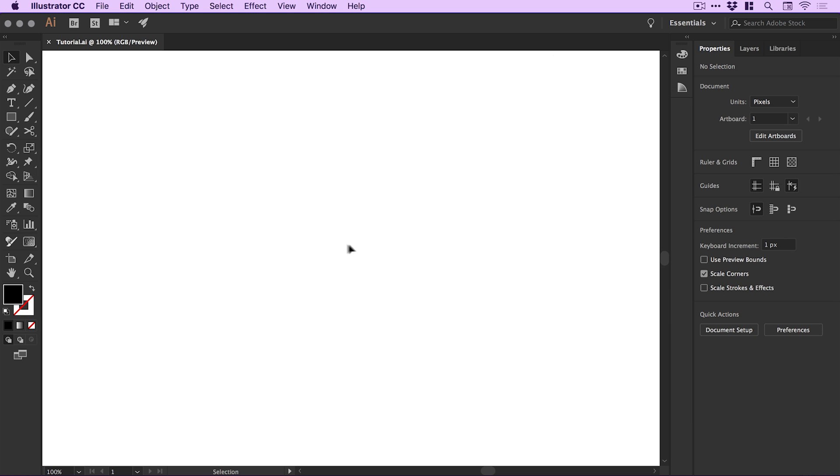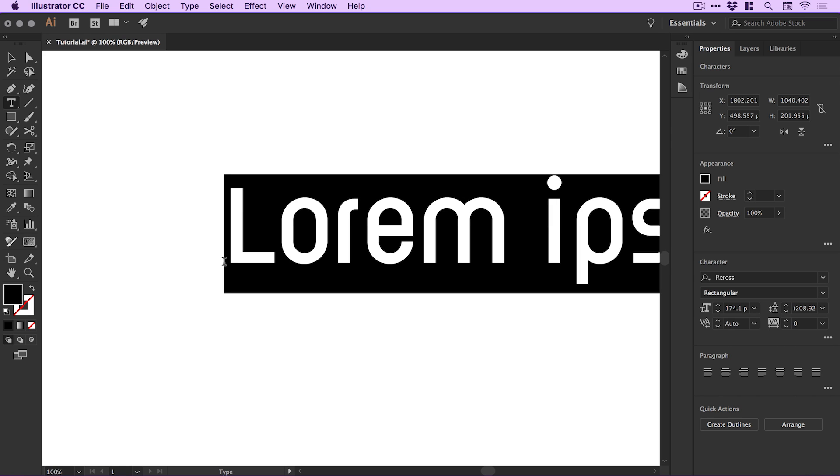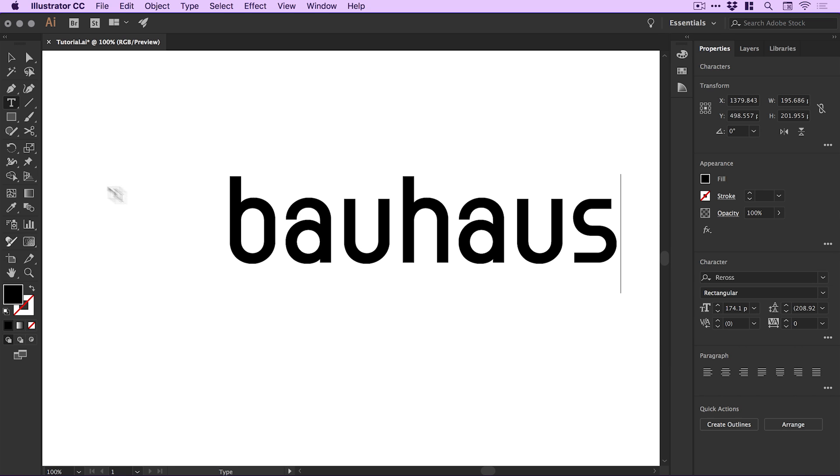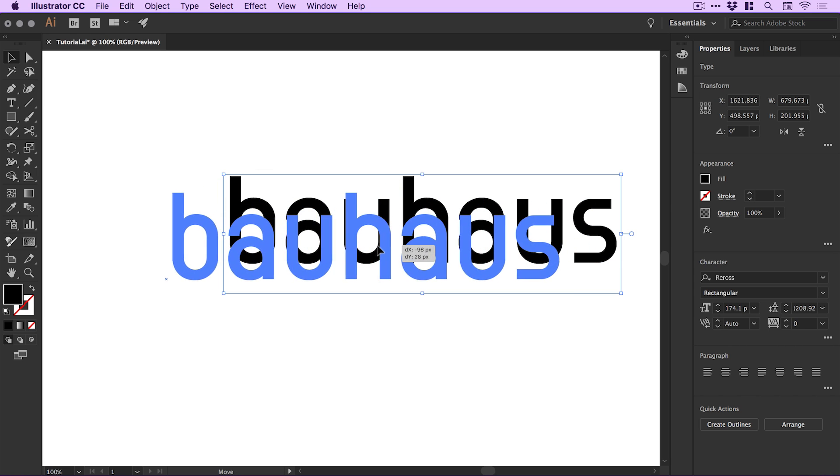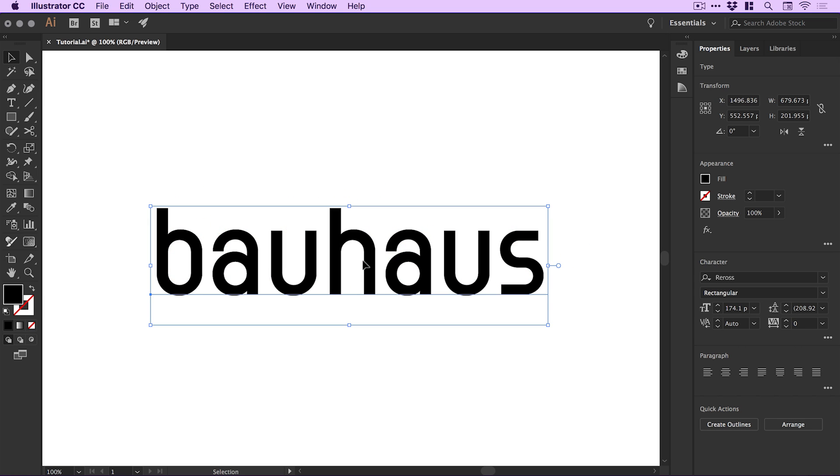I'm going to zoom in and select the Type Tool from the toolbar. Left-click anywhere and type some text. Because this is a Bauhaus-inspired logo design, I'm using the text 'Bauhaus'. From the Character panel on the right, I'm using the font RIROS with the Rectangular style.